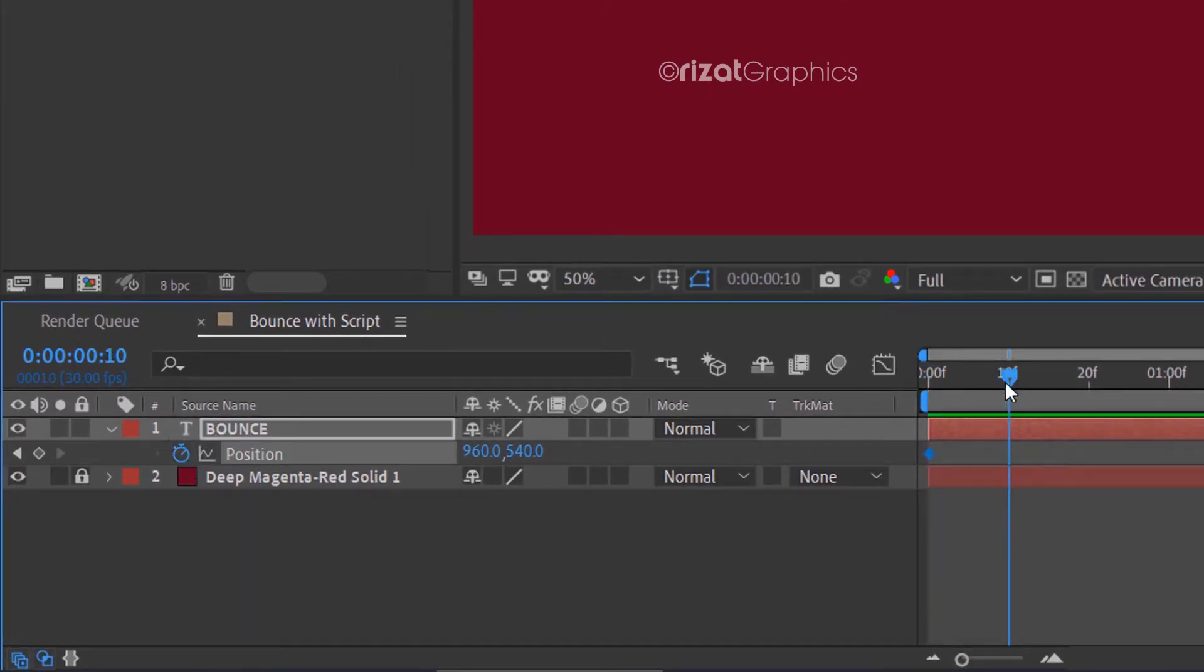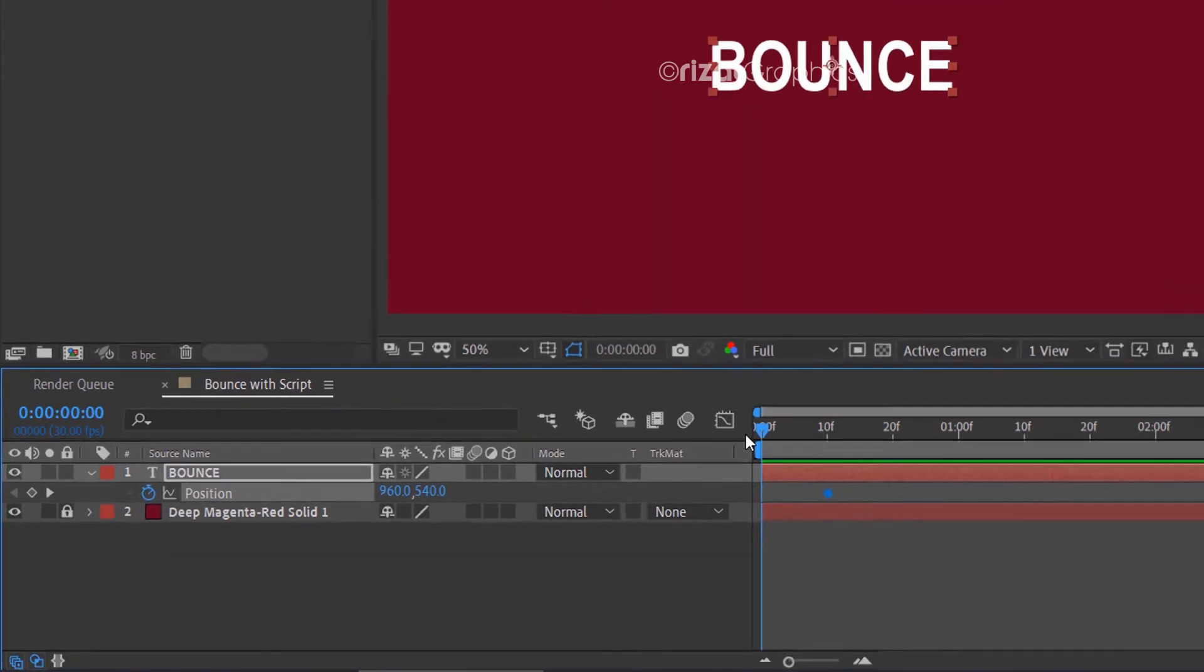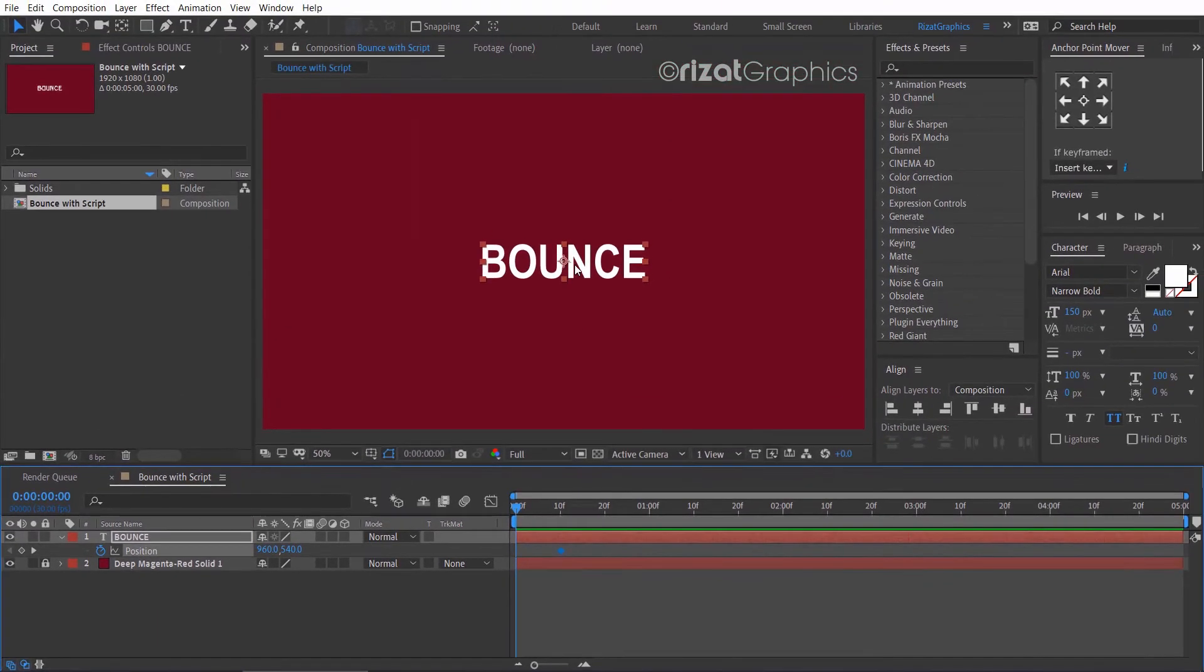Go to about 10 frames forward and drag the keyframe. Go to the first frame and change the text position.